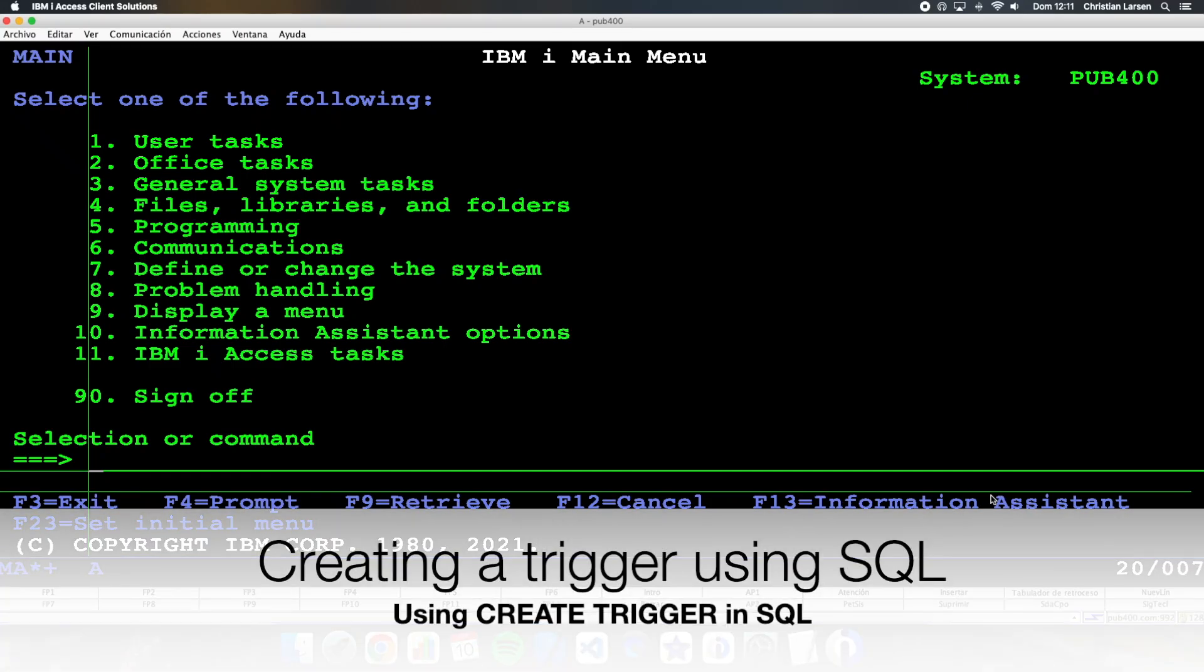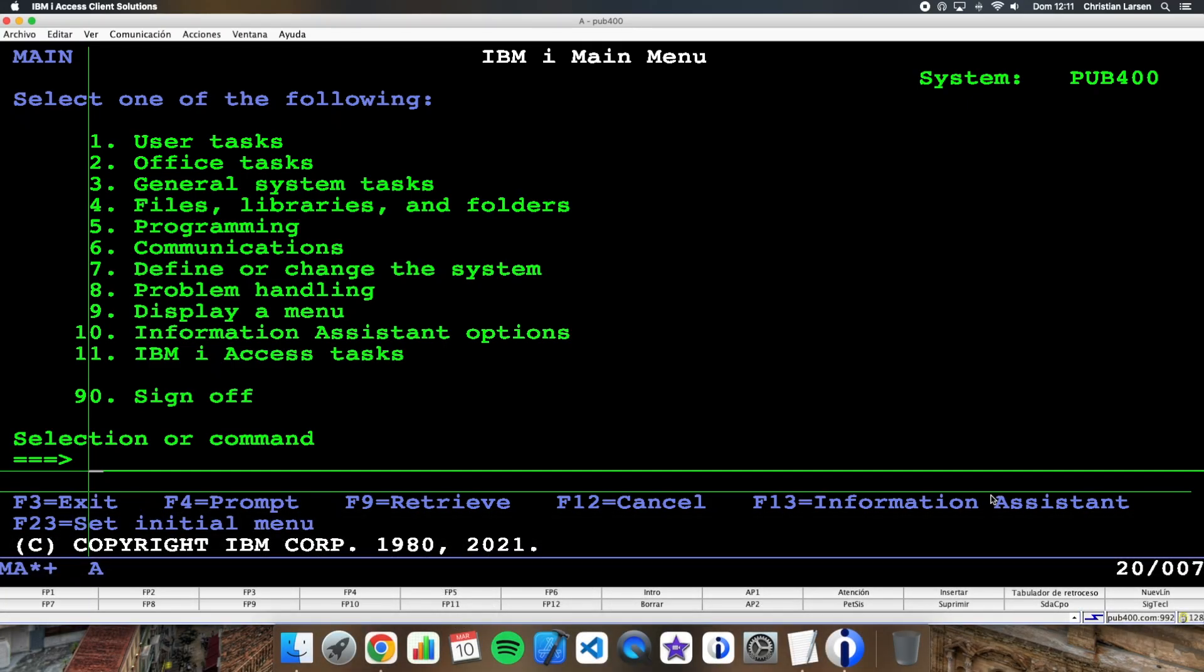Hello everyone and welcome to a new IBM i RPG and SQL sample video. Today I'd like to show you how you can create a trigger in SQL. You already know that it is possible to create it in RPG, but I think it is interesting to see that in SQL it is even simpler than in RPG. So let's go.